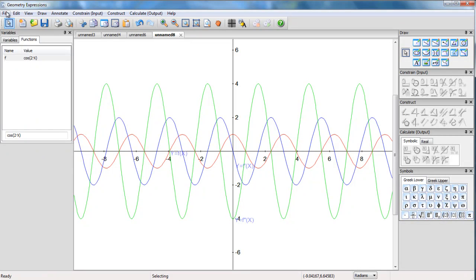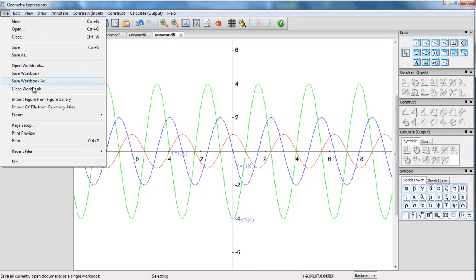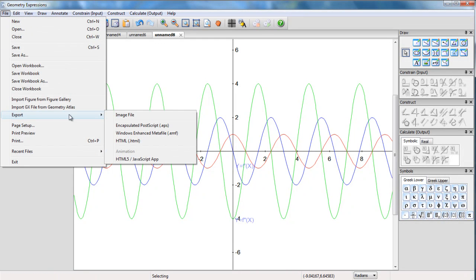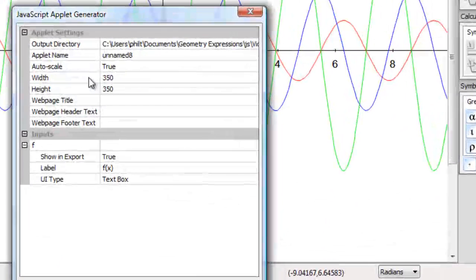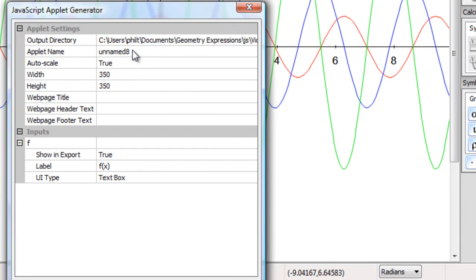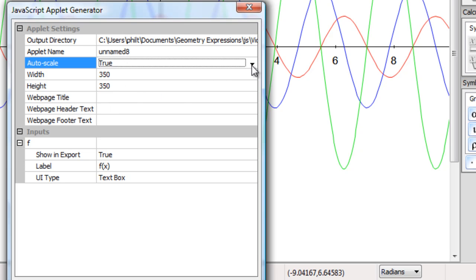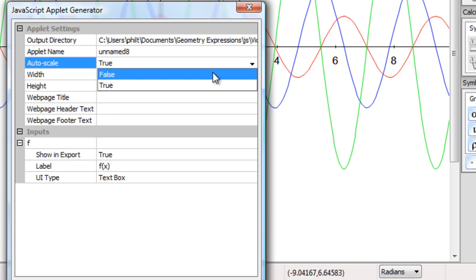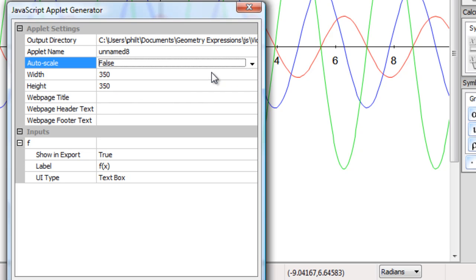OK, so if I export this as an HTML5 JavaScript app, I can put in web page title, etc. I actually want it not to auto-scale, so I make that false. I'd like to select the region of the graph that I'm going to use.